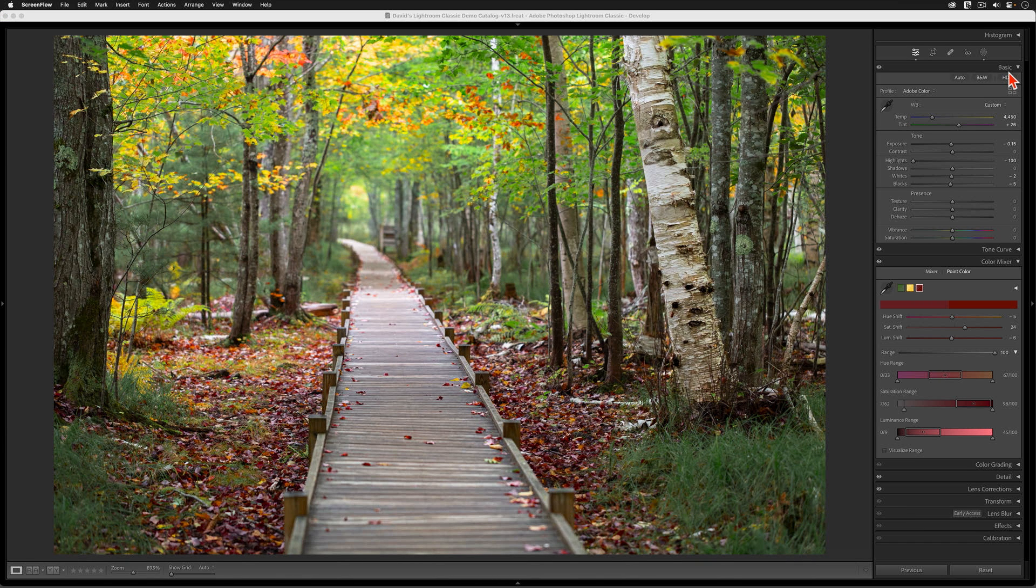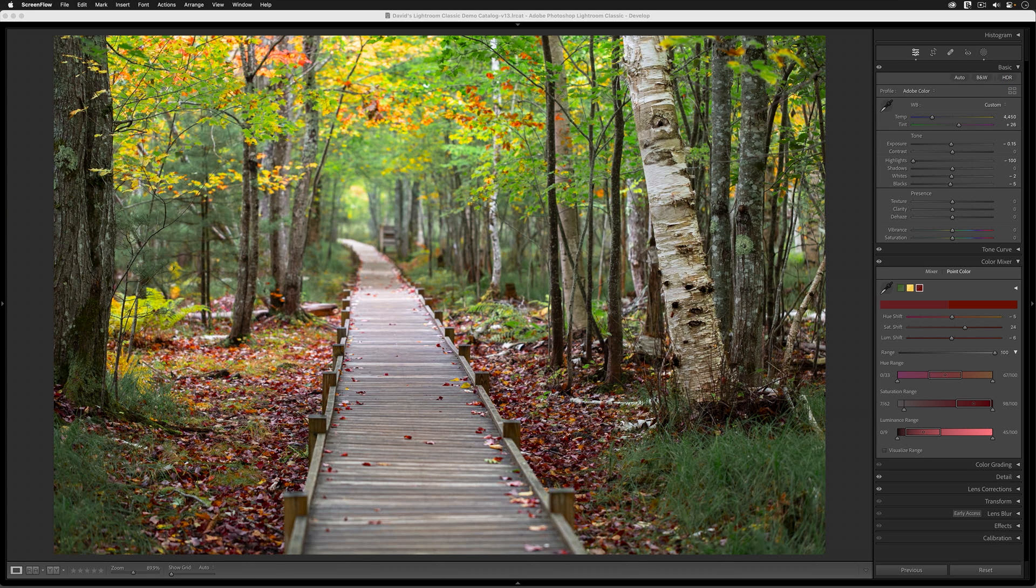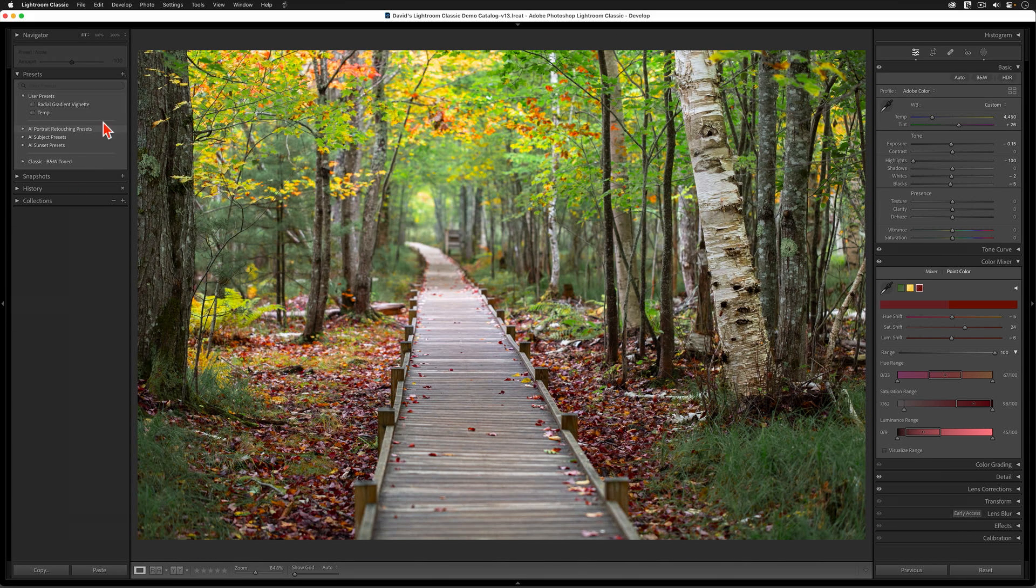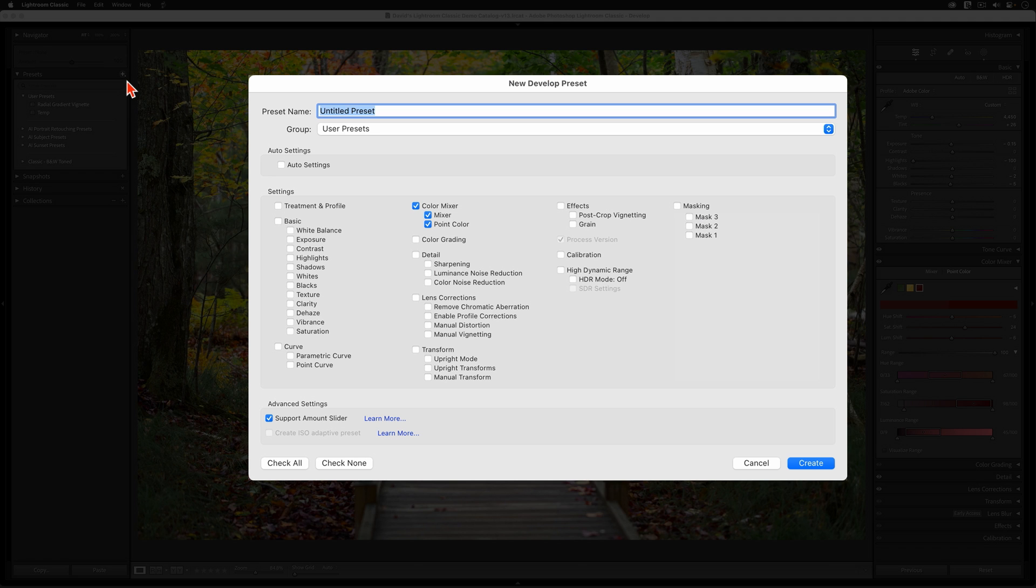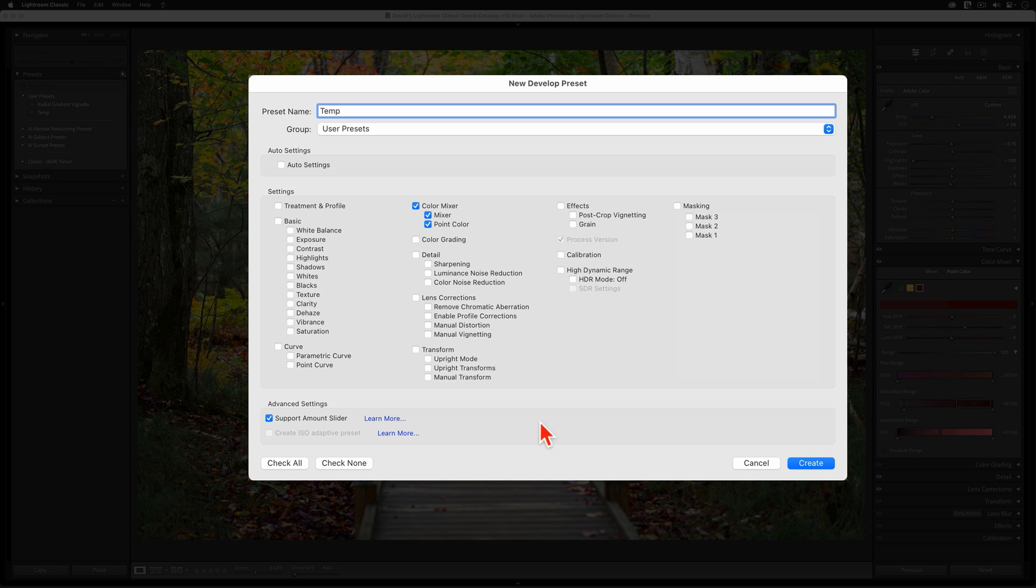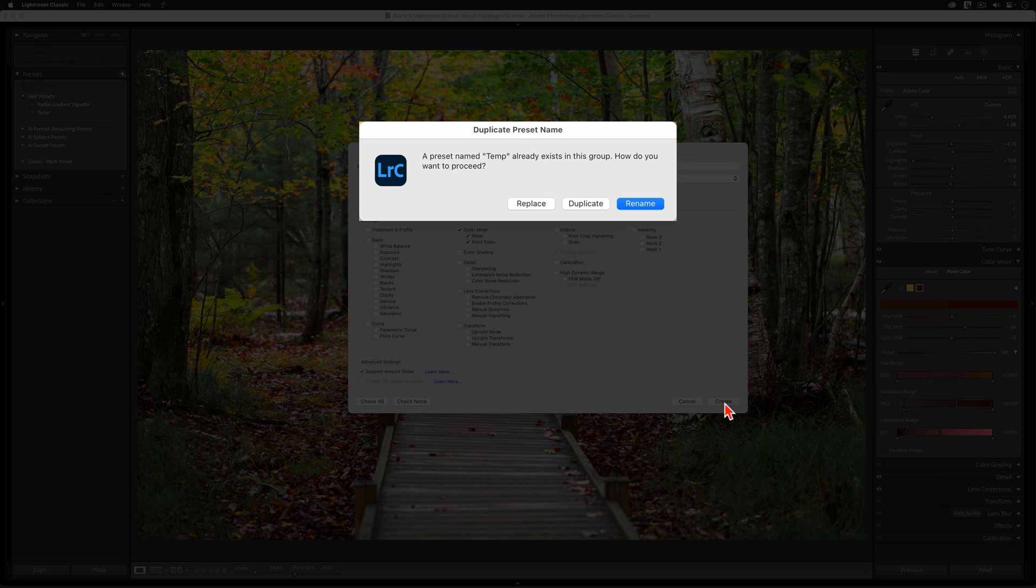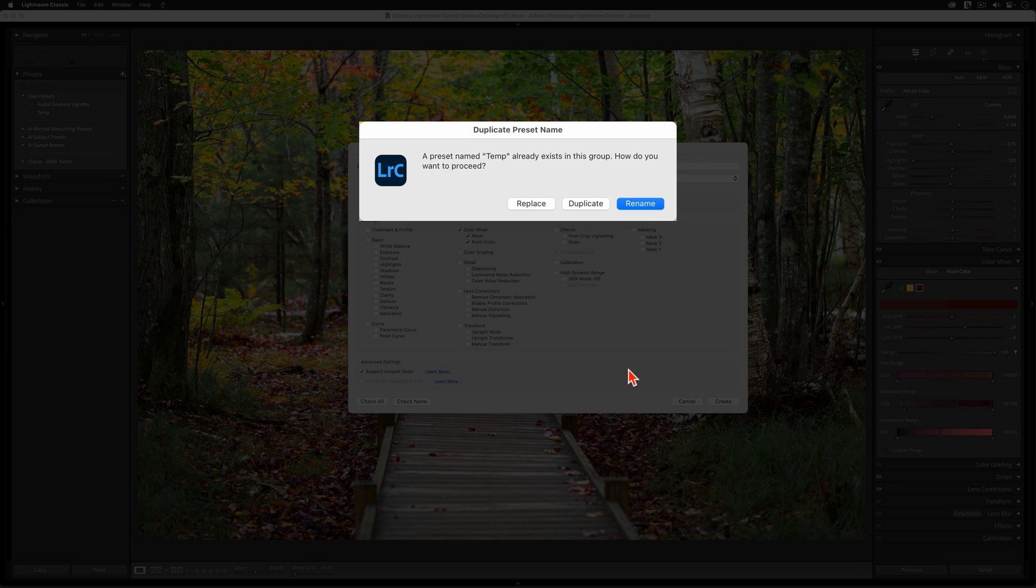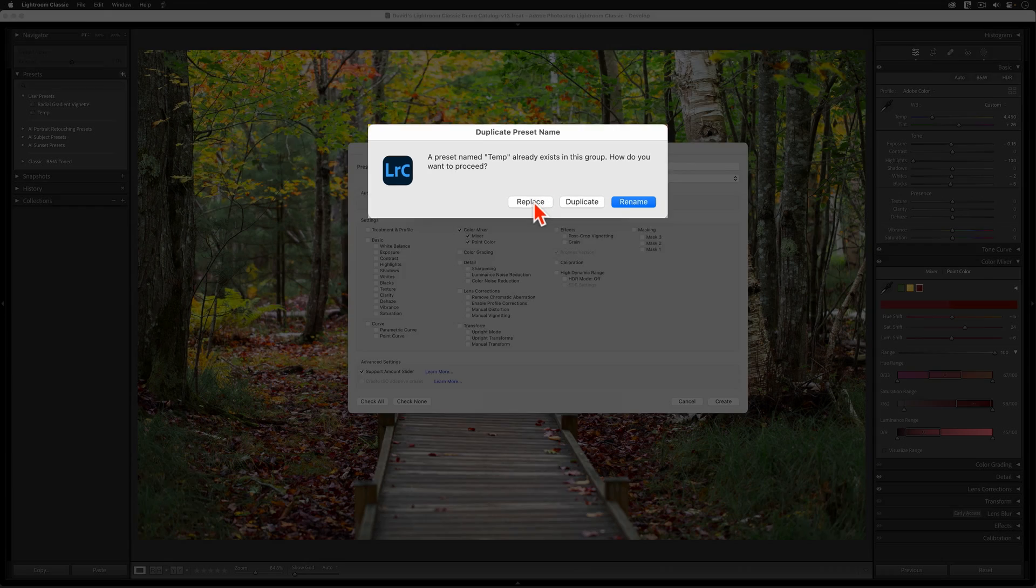I like what we have now, but have I gone far enough? How can I be sure that my current point color settings are the best possible look for this image? Well, the way to answer these questions is to come back over here and to create a new preset. Like last time, I'm going to name this one Temp. I'm going to make sure that only the color mixer and the support amount sliders are turned on. When I hit Create, though, another window is going to pop up since I'm reusing this preset's name. I'm sure that overwriting the settings in this temporary preset will do me no harm, so I'm going to choose Replace.